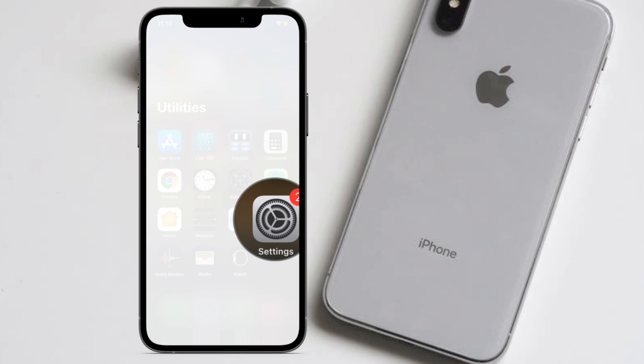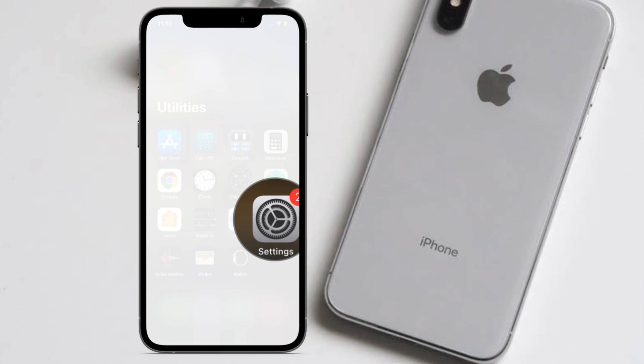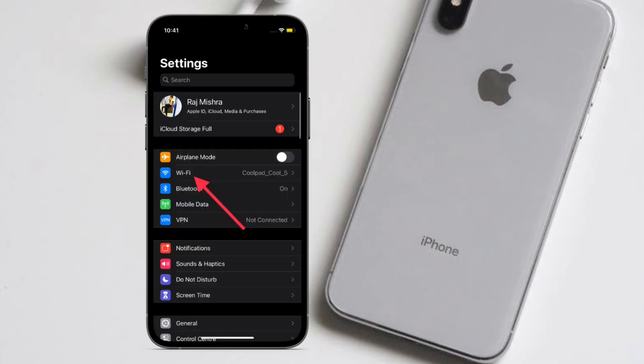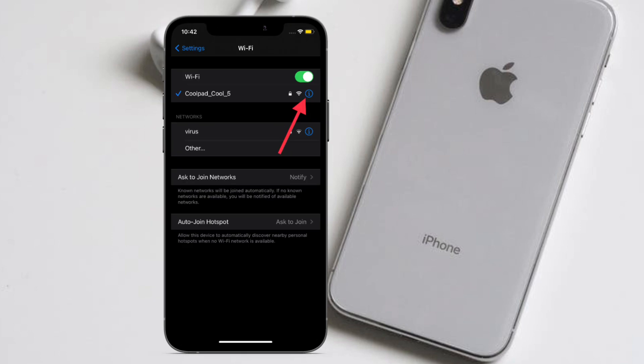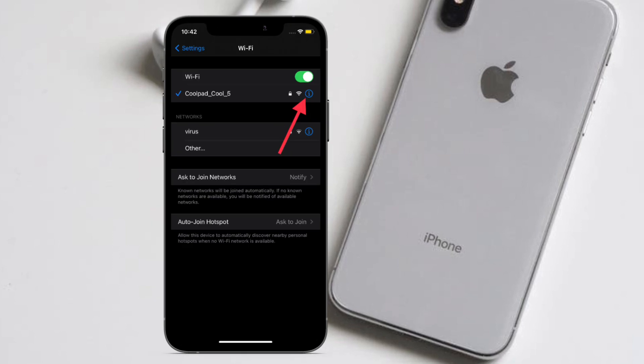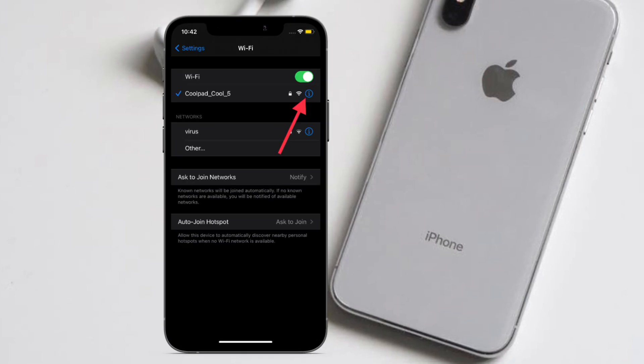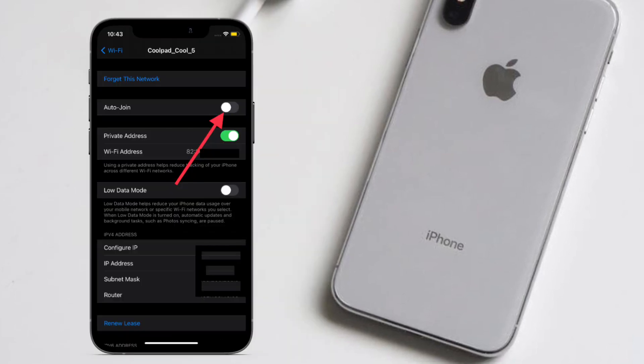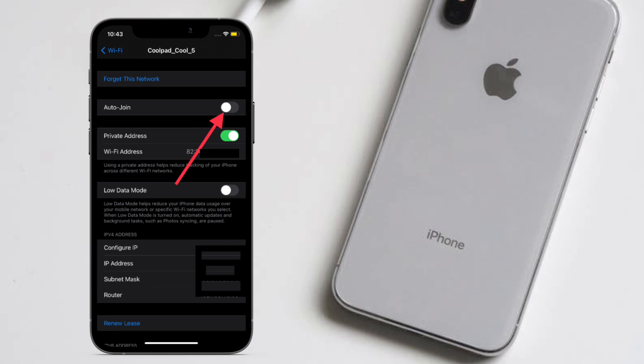To begin with the steps, launch the Settings app on your iPhone or iPad, then tap on Wi-Fi. After that, tap on the blue button right next to the Wi-Fi network in question. Finally, turn off the auto-join toggle.